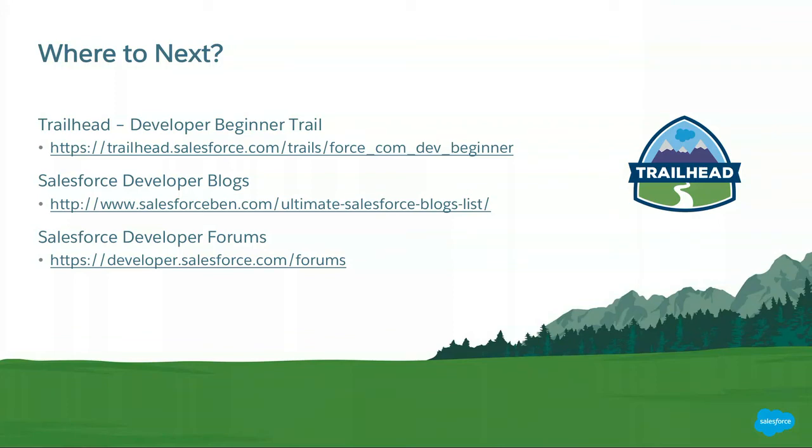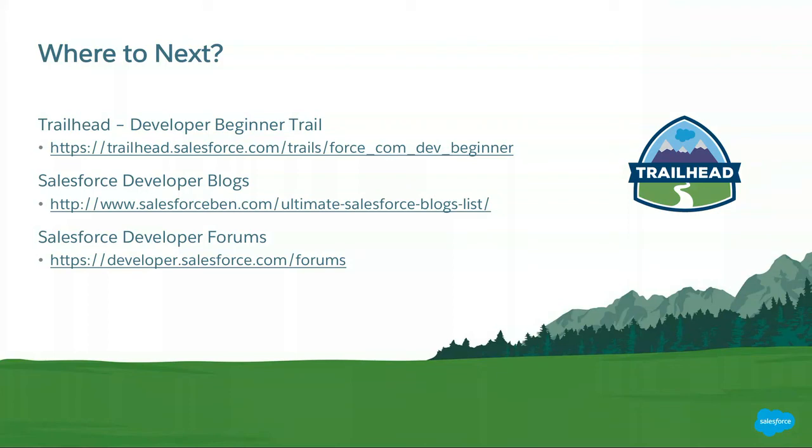There are also a lot of great developer blogs on the internet. Ben McCarthy at Salesforce Ben really did a great job in compiling a list of those blogs. So be sure to visit that and see a few blogs out there. And also, we have a great developer community with Salesforce. So there's the developer forums. You can go there. You can ask your questions. You can ask for help from your fellow developers. You can get answers really quickly there.